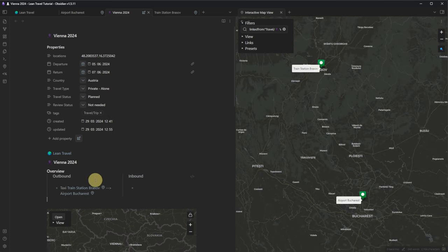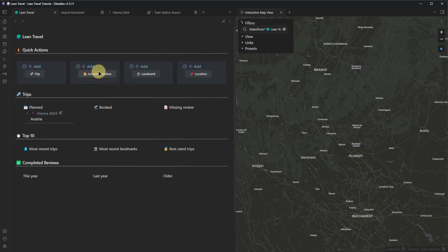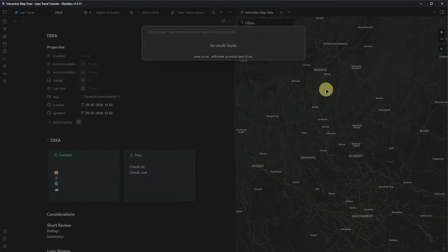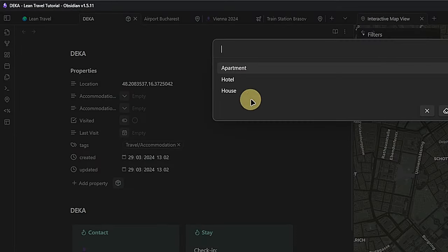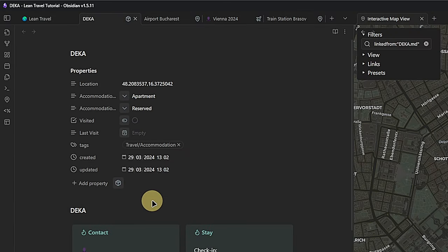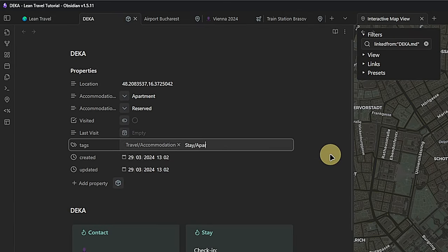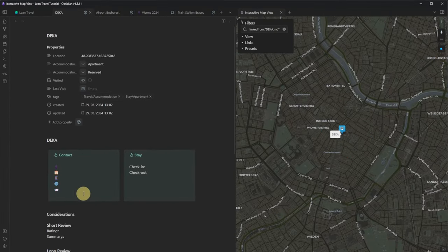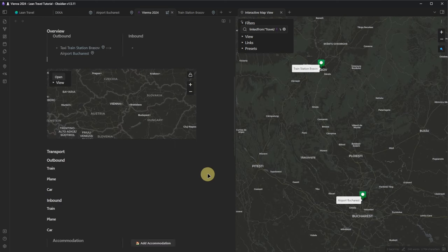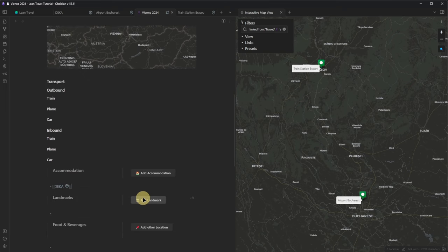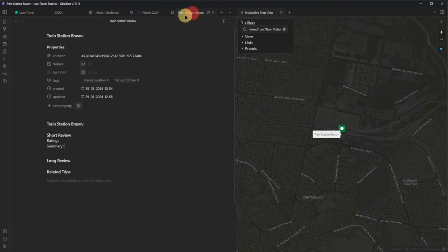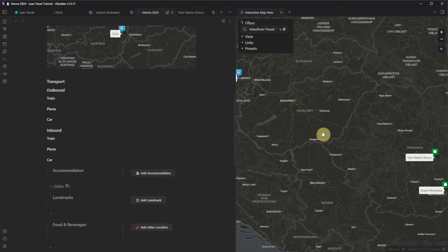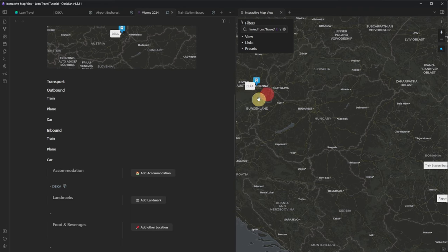Let me quickly also add an accommodation item — in my case, a private apartment in Vienna. I search for it, the accommodation type is Apartment, status is Reserved, and I add the tag 'stay/apartment,' which changes the map marker. Here I would add additional information about the person, check-in and check-out date, etc. Back at my trip node, under Accommodation I can simply link to this one and it will show up in my consolidated map. Sometimes we need to switch nodes to update the map on the side. Now we have the airport, train station, and my accommodation all visible.